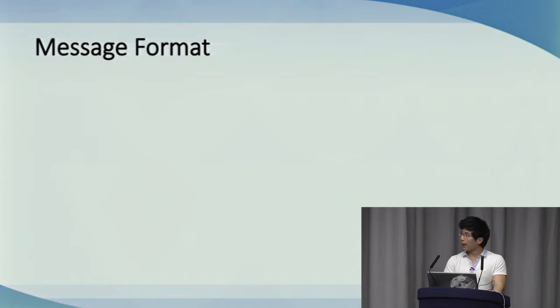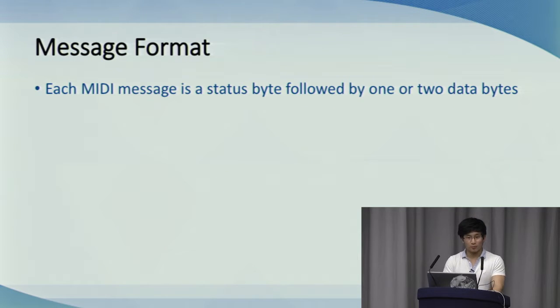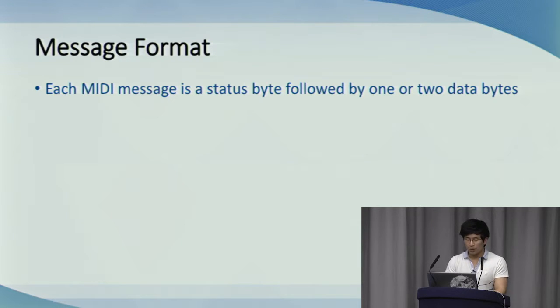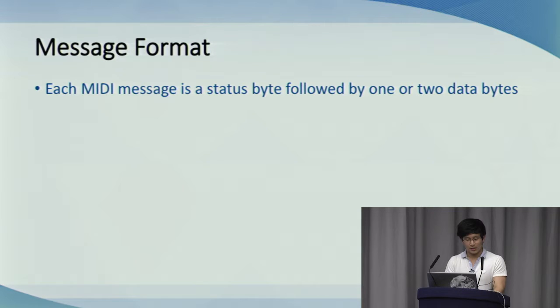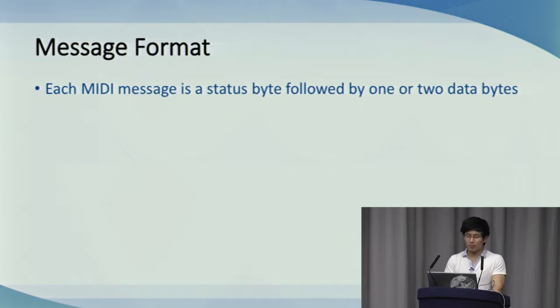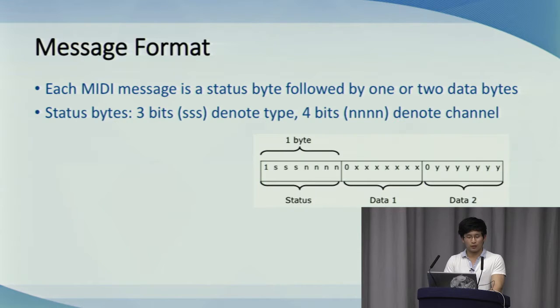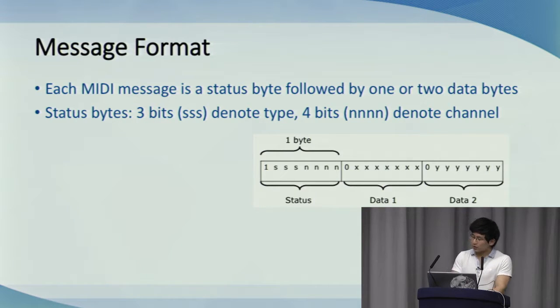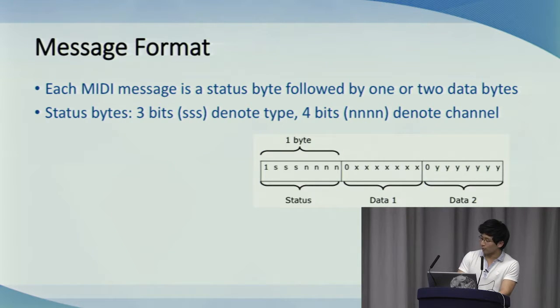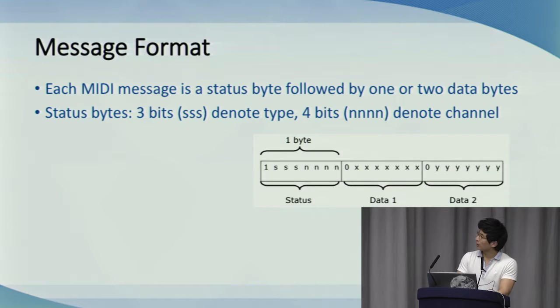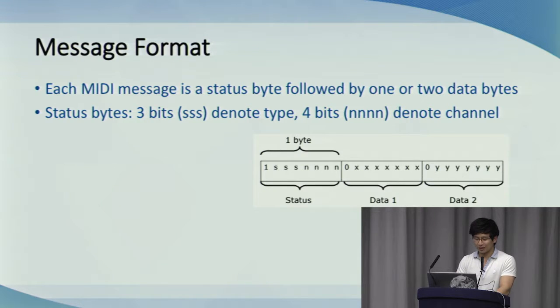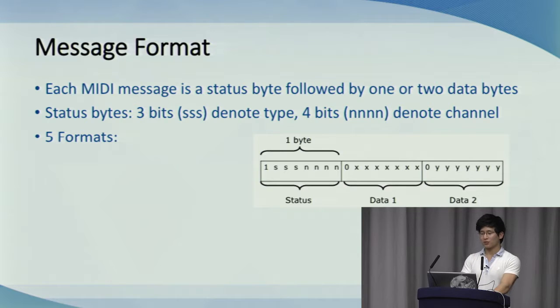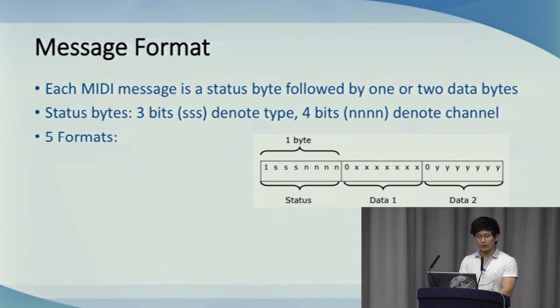Now, every MIDI message is a status byte that begins with a one followed by one or two data bytes that begins with a zero. So we have seven bits per byte to represent the message. Each byte implicitly has a start and stop bit, but they're not important, so we won't worry about those. Each status byte has three bits to denote the type of message, followed by four bits to denote the channel number to which the message applies, hence the 16 channels. Together with the data bytes, the whole MIDI message falls under the five following formats: Channel voice for controlling the instrument's voices, playing notes, sending controller data, and so on. Channel mode, which defines an instrument's response to voice messages. System common, which are messages intended to all networked instruments and devices. System real-time, again intended for all networked devices, but that contains only status bytes and is used for synchronization of all devices. And system exclusive, which were originally used for manufacturer-specific codes, but has been expanded to include various other things.